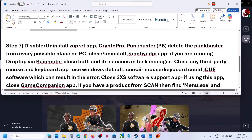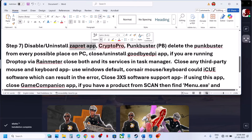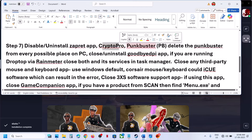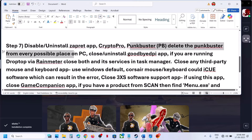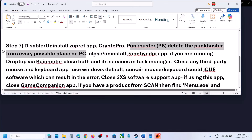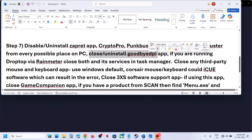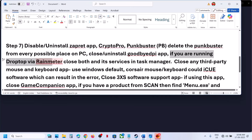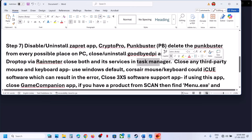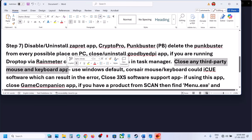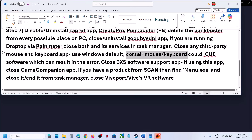If still not working, disable or uninstall additional applications. If you have Kibera installed, uninstall or disable it. If you have CryptoPro or PunkBuster running, delete PunkBuster from every possible location on your PC — Program Files and Program Files (x86). If you have GoodbyeDPI or DropTop via RainMeter running, close them from Task Manager. Also close any third-party mouse or keyboard applications such as Corsair iCUE — close or uninstall them.